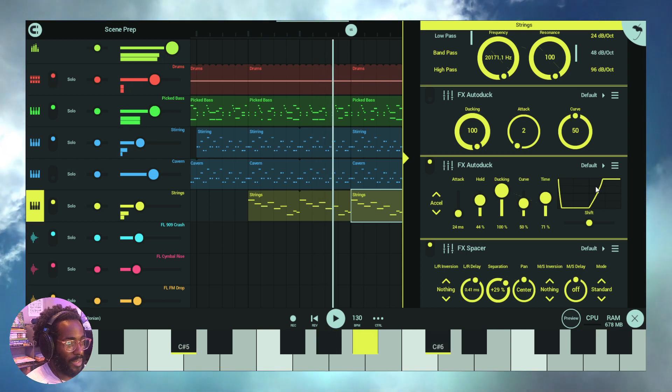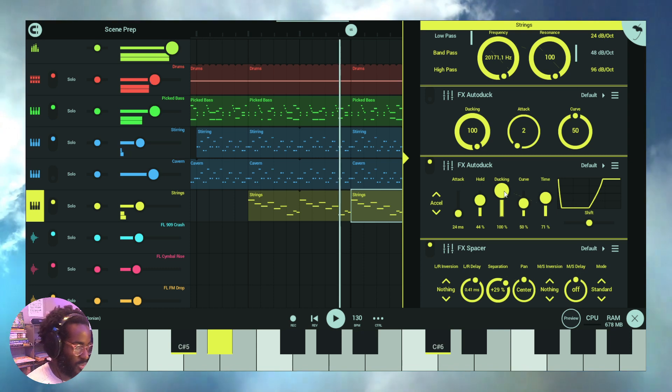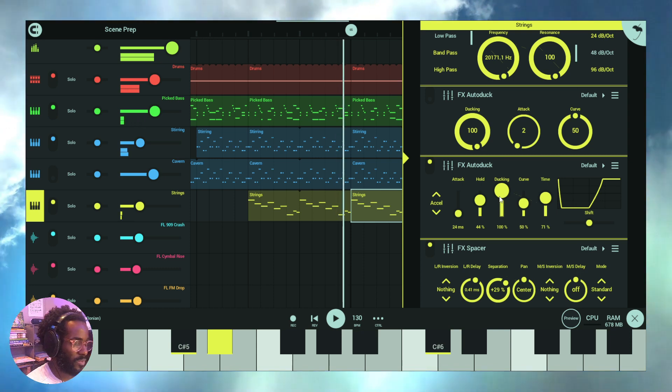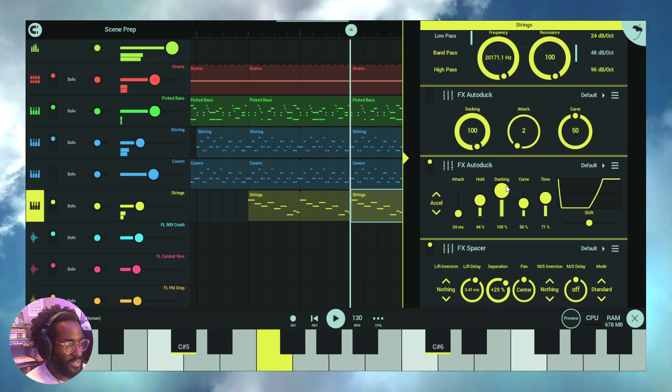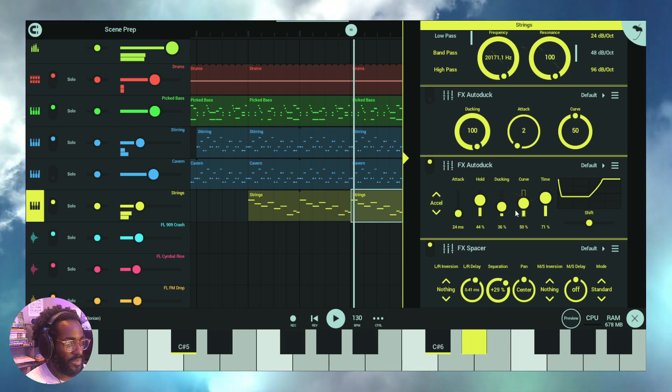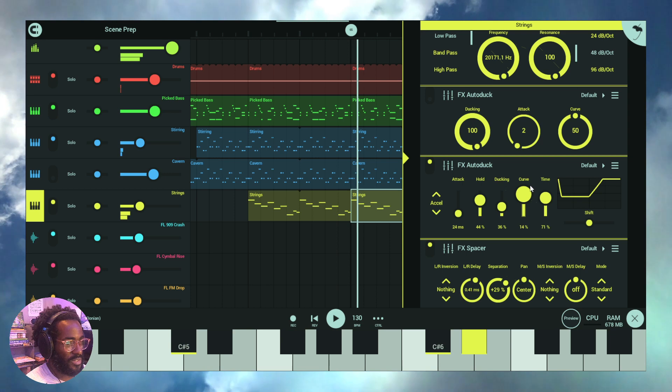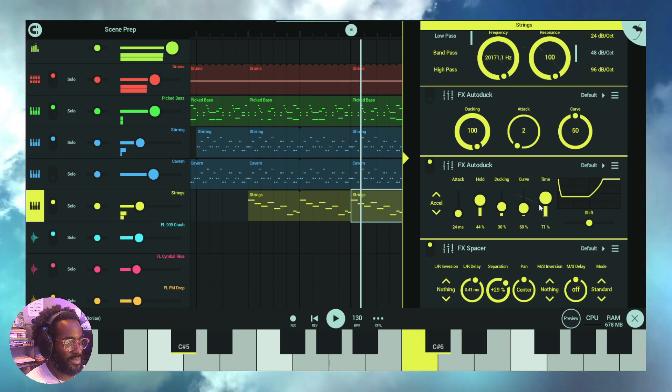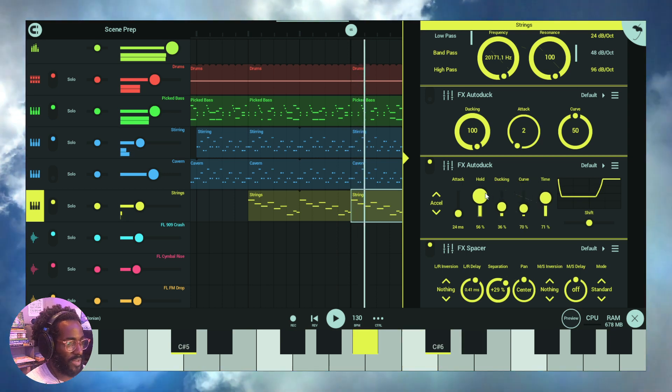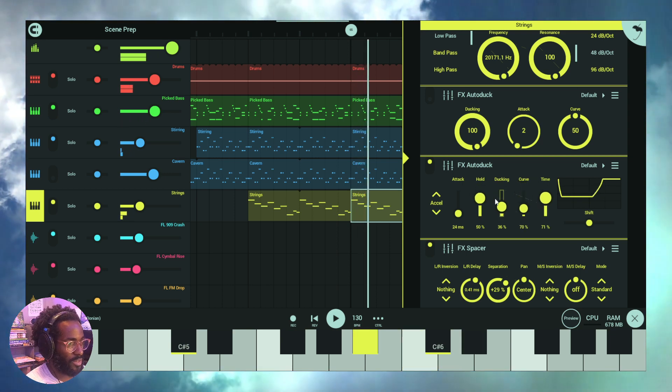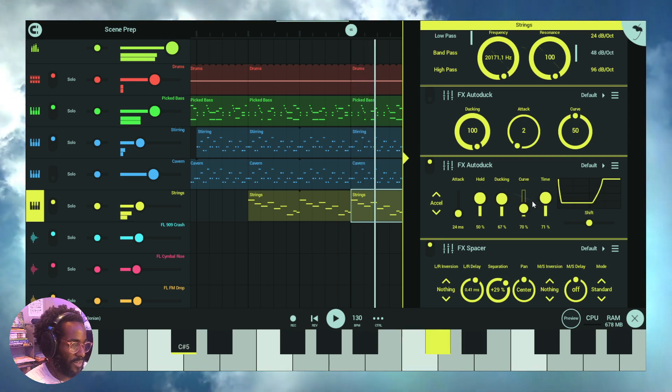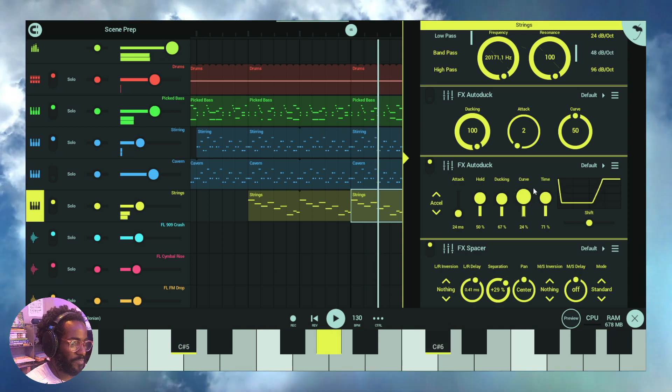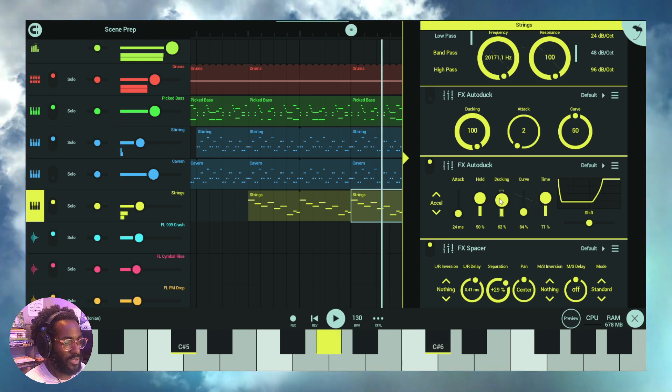Okay, and you can also automate this as well, right? So let's just do it like that. I hope that was a good quick example of how you can use auto duck in FL Studio Mobile. Okay, so let's get into it. Let's dive in a little bit deeper on the way out.